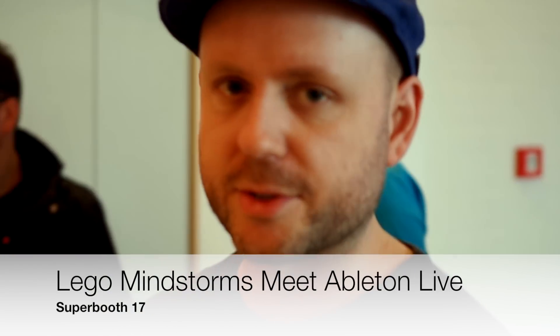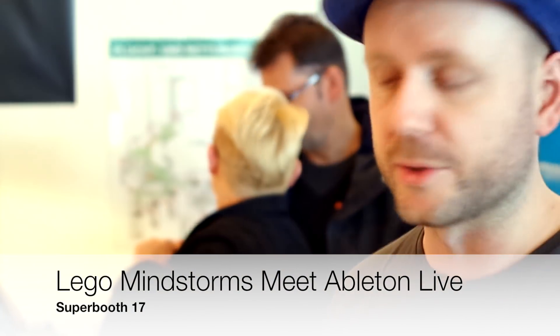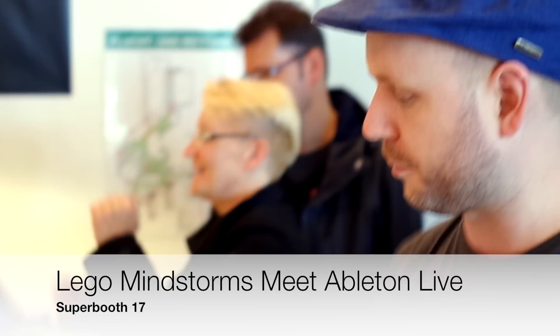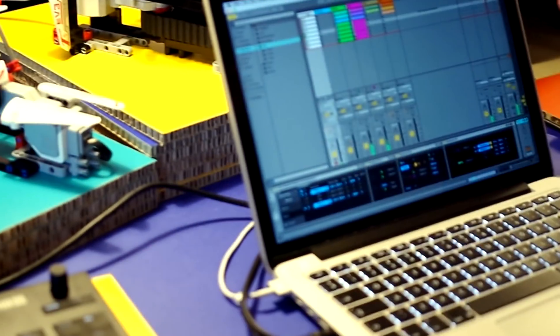My name's Mark, I'm an Ableton certified trainer. What we're doing here is showing the Ableton connection kit, which is a Max for Live device that lets you connect with the outside world.